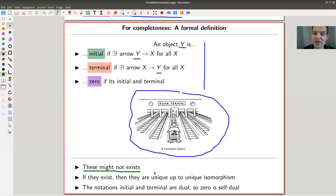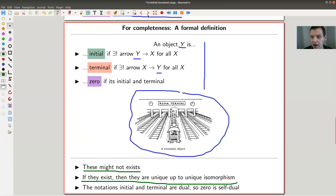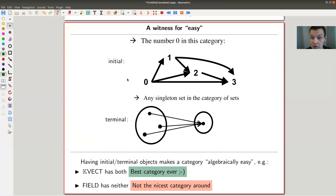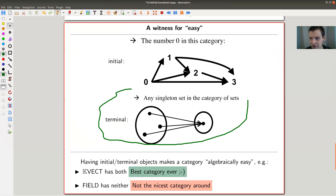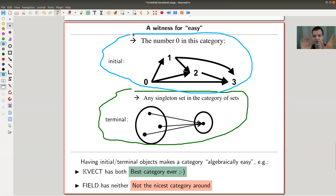If initial or terminal objects exist, they are unique up to unique isomorphism — I'll show a more general argument in another video. These universal-type objects are very unique: there's basically one zero, no matter what you do. A terminal object is like a sink — everything flows in with one specific arrow. An initial object is like a source — everything flows out with one specific arrow. If something is both initial and terminal, it's a zero object and your category is algebraically well-behaved.